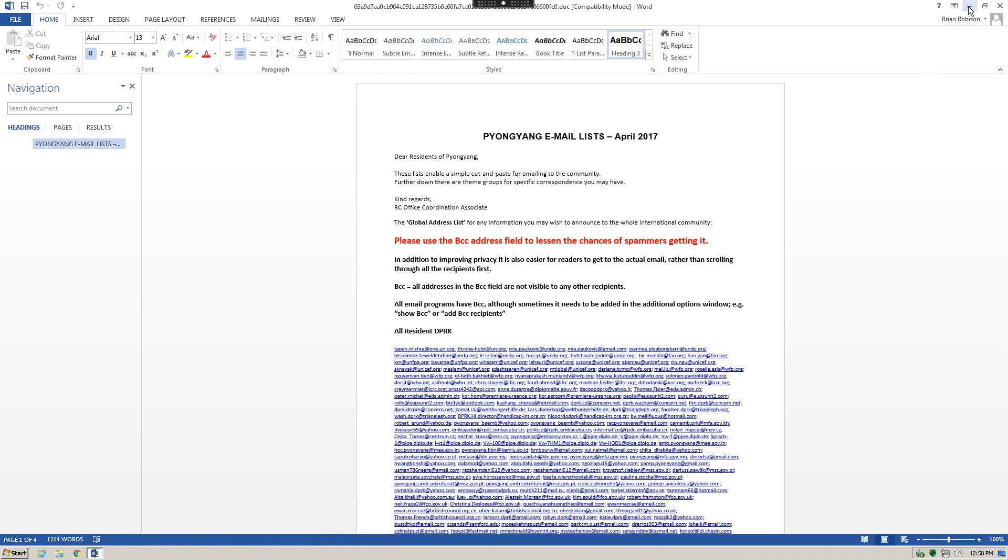This behavior is interesting because the malware is running in the background while the user thinks that they are simply reading a Microsoft Word document.